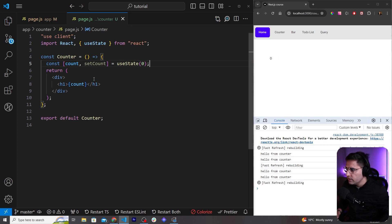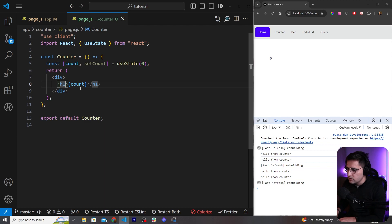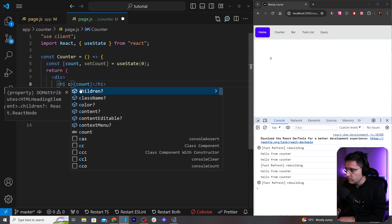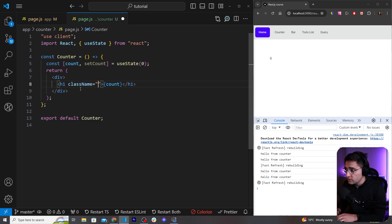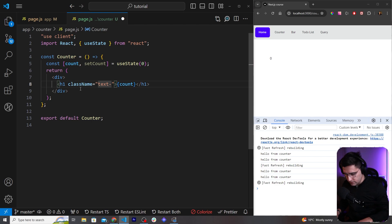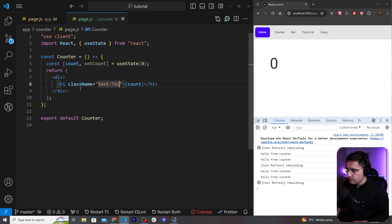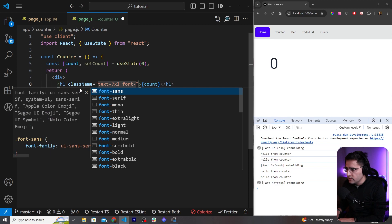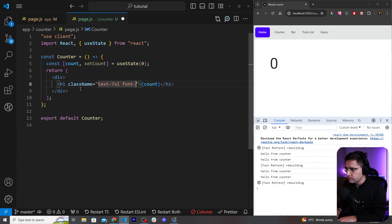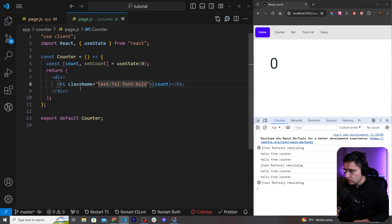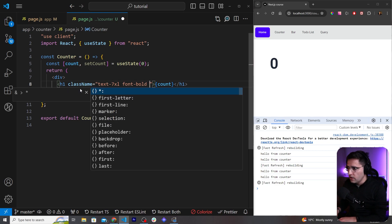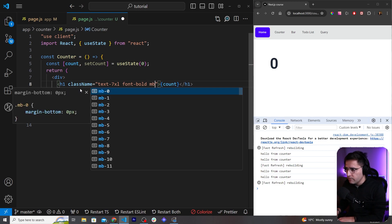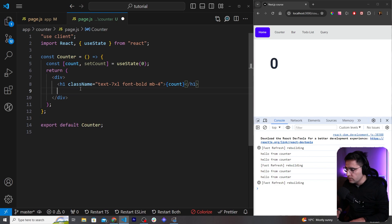Like so, and let's add some classes to this count so it's much nicer. So let's add text-7xl so it's larger, let's increase the font weight so font-bold, and let's add some margin on the bottom because we're going to have a button - margin-bottom-4.